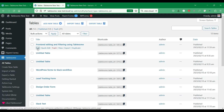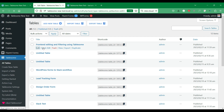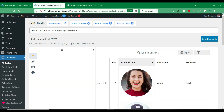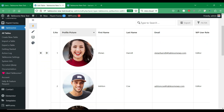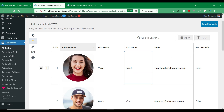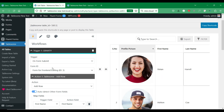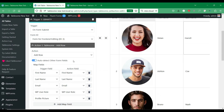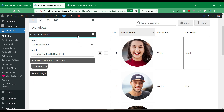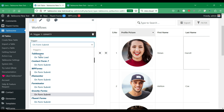Let's go to the Tablesome table where we have the form entries. This is the table with form entries from various users. We have collected these form entries using the On Form Submit trigger of a WordPress form plugin and Tablesome's add row action. If you are wondering how to use the triggers and actions to save WordPress form submissions using Tablesome, click the video card link displayed on the top right corner.